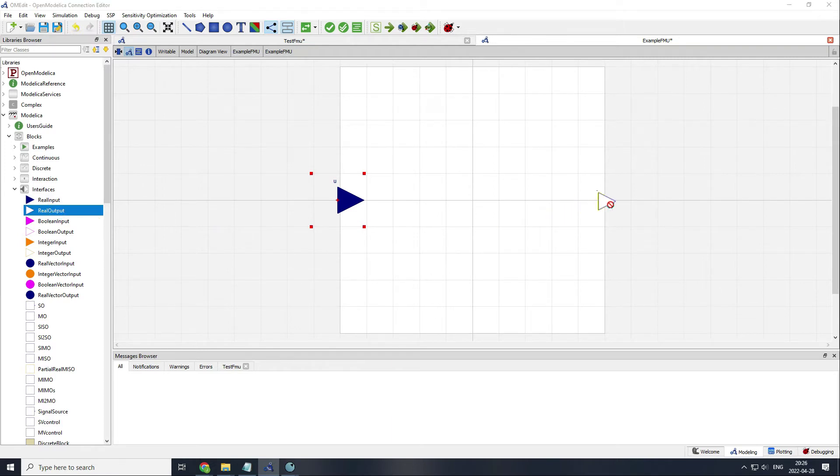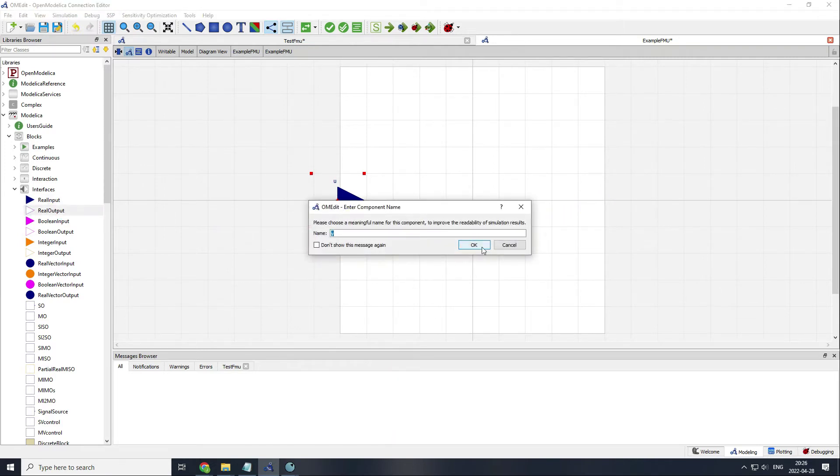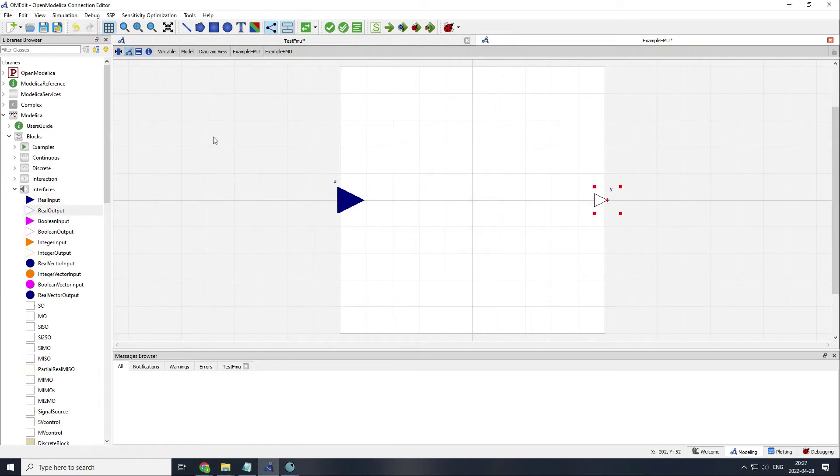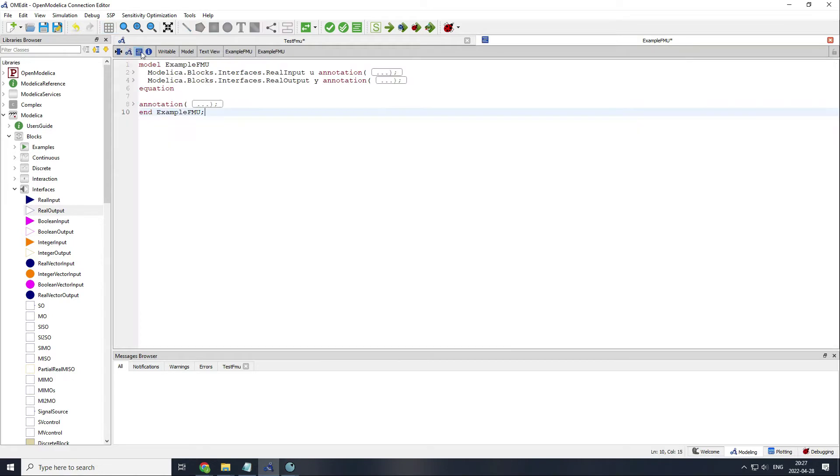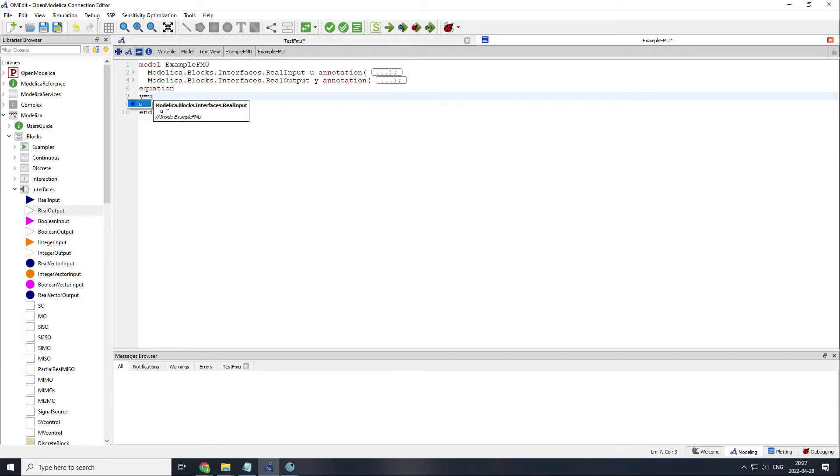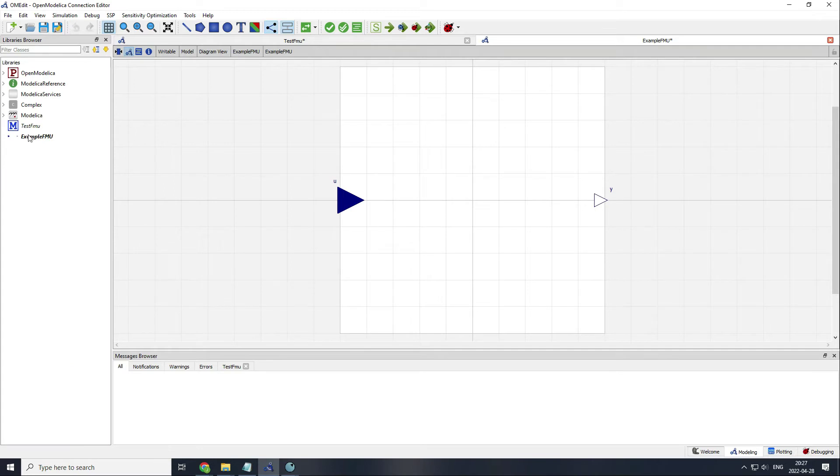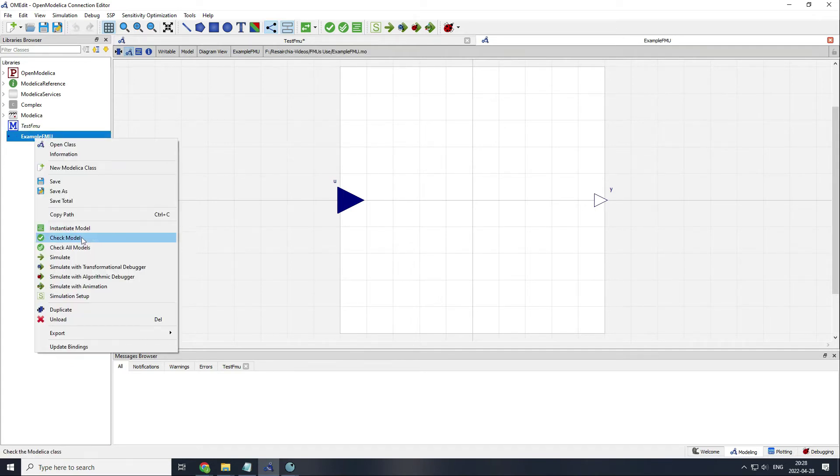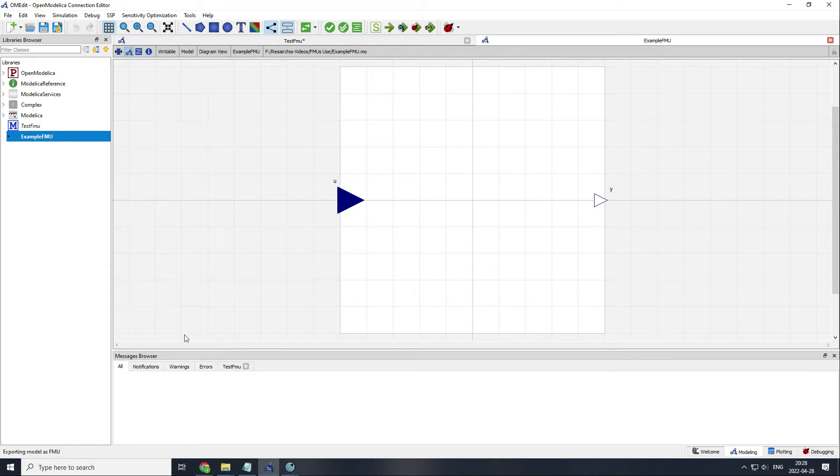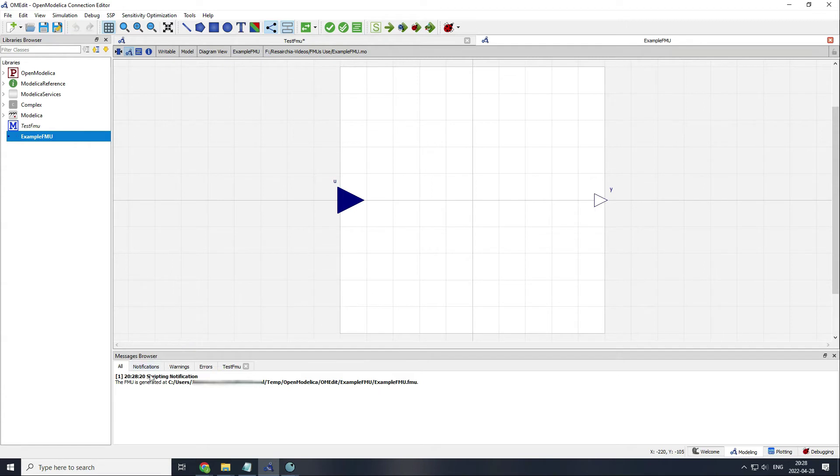Here we can write our collection of equations or whichever model we want to have. I will do something very simple, for example, the output would be the input to the power of 3. Save the model, and now right-click on it and select export FMU. After a little bit, you will get a notification telling you that the FMU has been generated and the path for finding it.